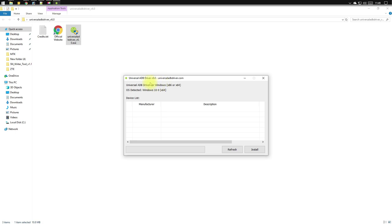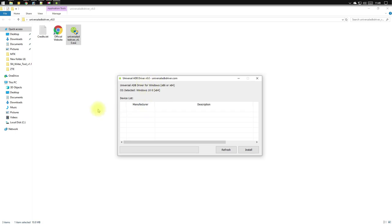Now this is the final interface of this driver. Now you have to connect your Android device to the computer, so let's quickly do that.